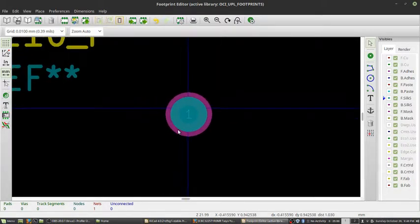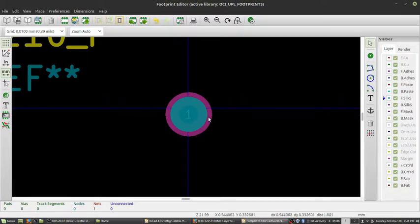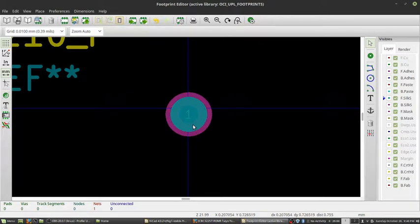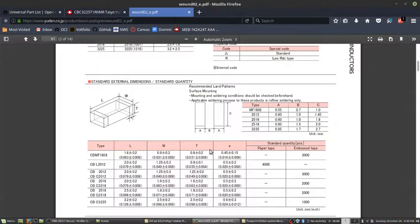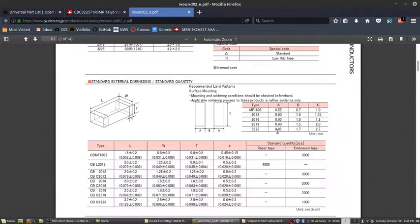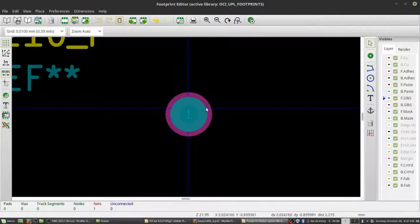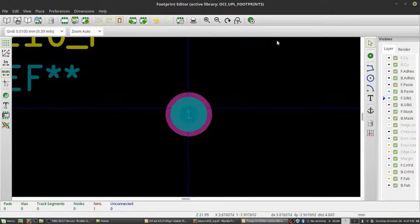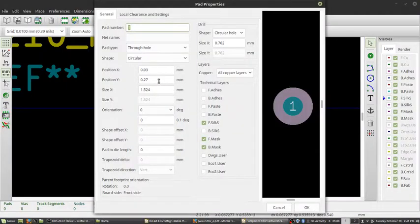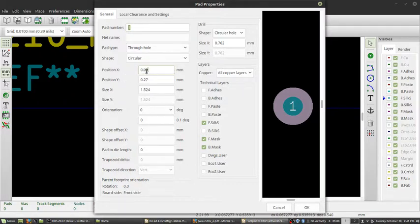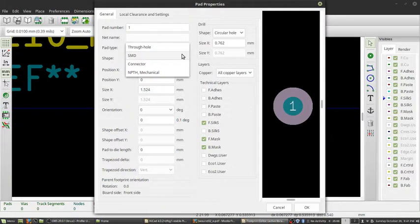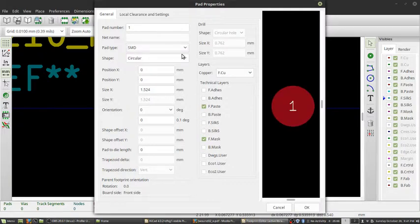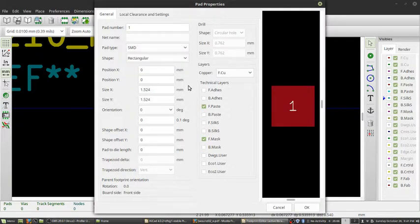This is a circular pad, and this is definitely not what we need for our inductor, as it's a surface mount device. I'm going to go back here real quick and remember our dimensions for our pad, which is going to be A and C. So it's 0.85 by 2.7. Now I'm going to scroll over this pad and press the E key. I'm going to set my position to 0, 0, because that makes things easy. This pad type we're going to change it to SMD, and our shape is going to be rectangular.